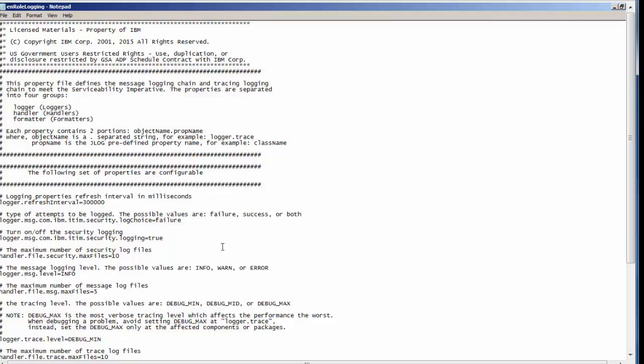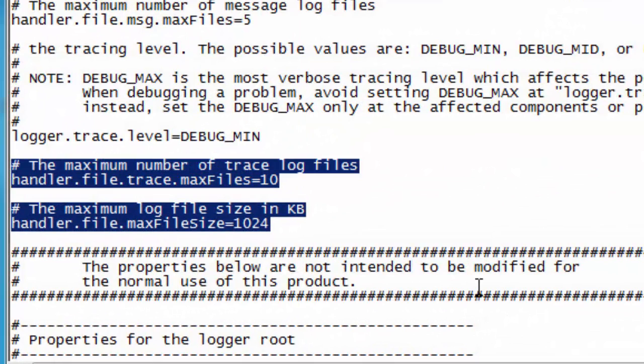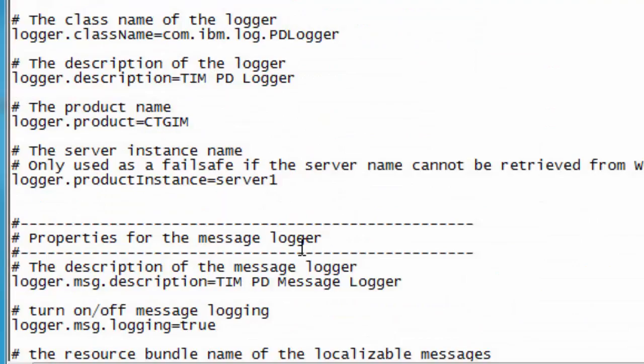The first thing to note is the amount of log files that will be retained and the size, down here in this section. The maximum number of trace.log files, which is the primary log file for the iSIM server application. In this case, we're keeping 10 files of 1 megabyte each.